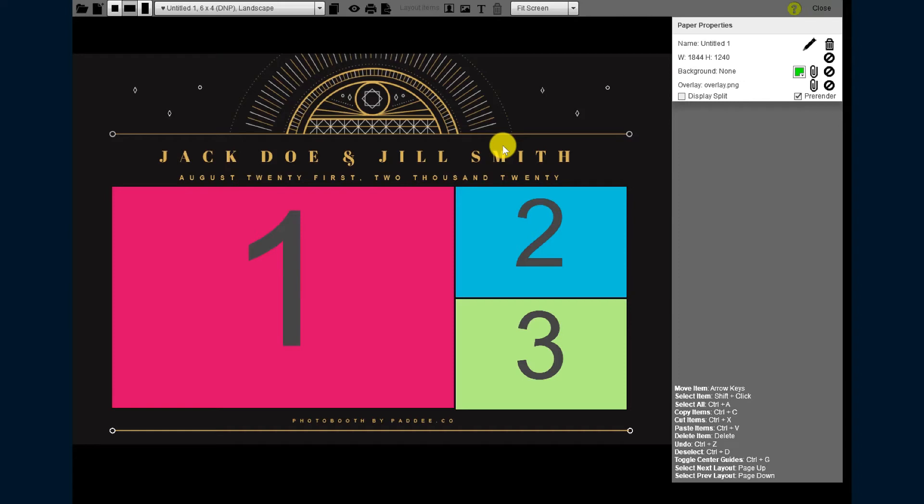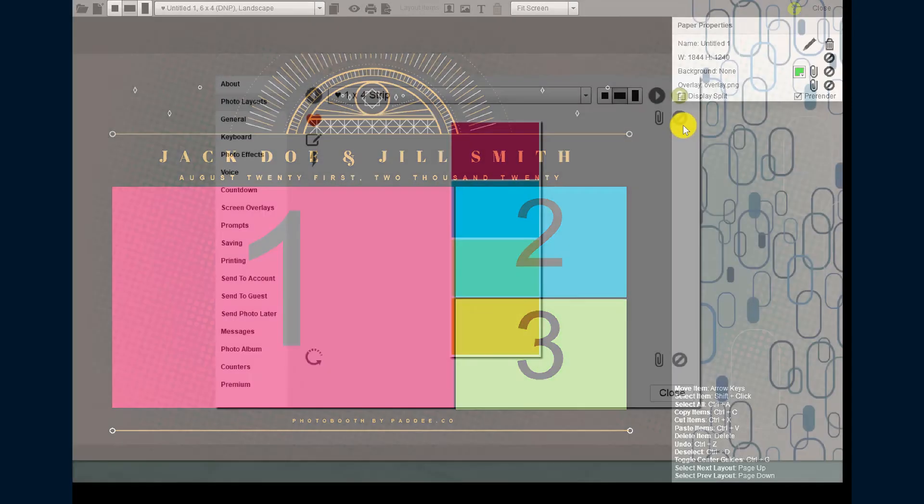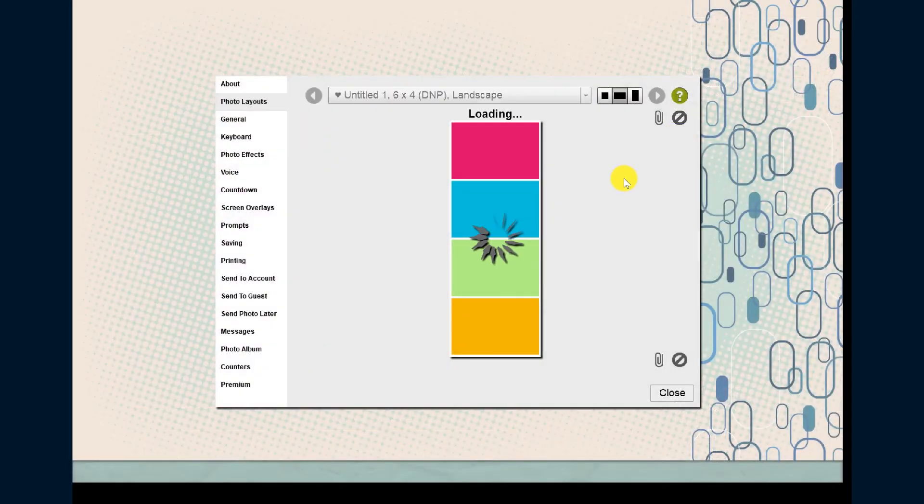SparkBooth will automatically import your graphics and place the photos in the correct locations. You can now close the layout editor and start using SparkBooth for your Photobooth.